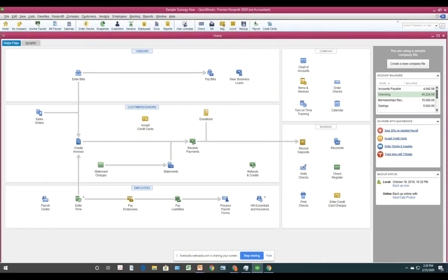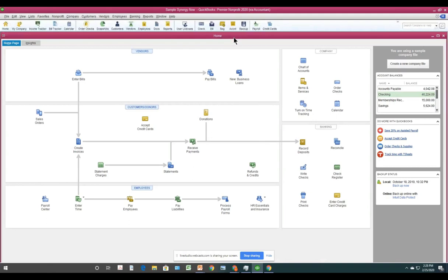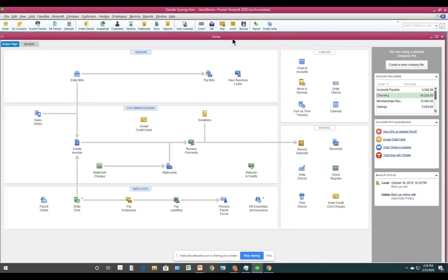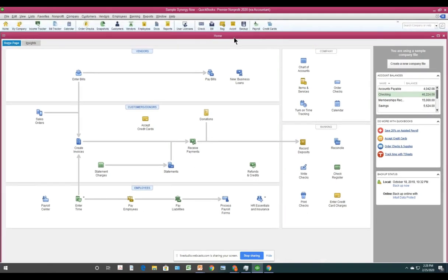An email I sent said it was a 90-minute webinar, but apparently it's only 60 minutes. Apologies for the confusion. We'll get through everything — just at a slightly faster pace.